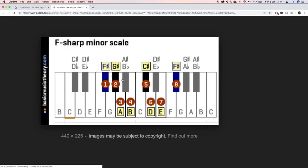These are the notes that we're allowed to use if we're writing in F sharp minor. So if we wanted to write a baseline, for example, then we're just going to use these notes. We're going to use F sharp, G sharp, A, B, C sharp, D, and E. So if we used a C, for example, that'll be out of key and that wouldn't sound right. But as long as we stick to these notes, then we're going to be writing in key. And it's as simple as that.